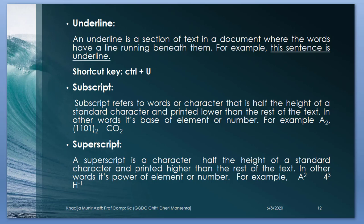Subscript. Subscript refers to the word or a character that is half the height of the standard character and printed lower than the rest of the text. In other words, its base of elements are numbered. For example, A2, 110, 12 and CO2.